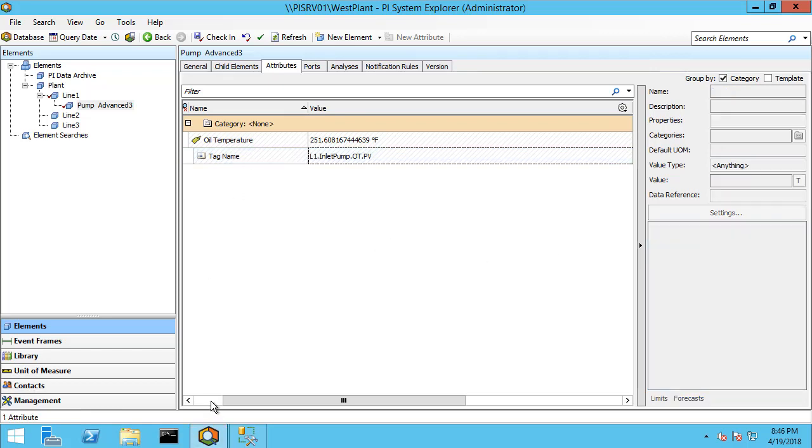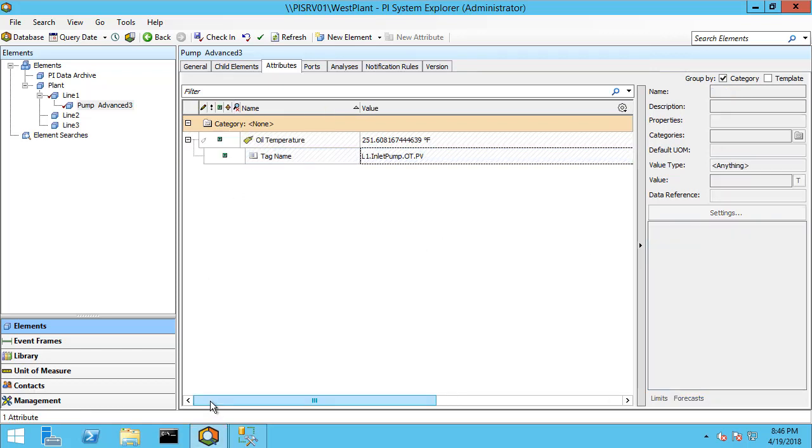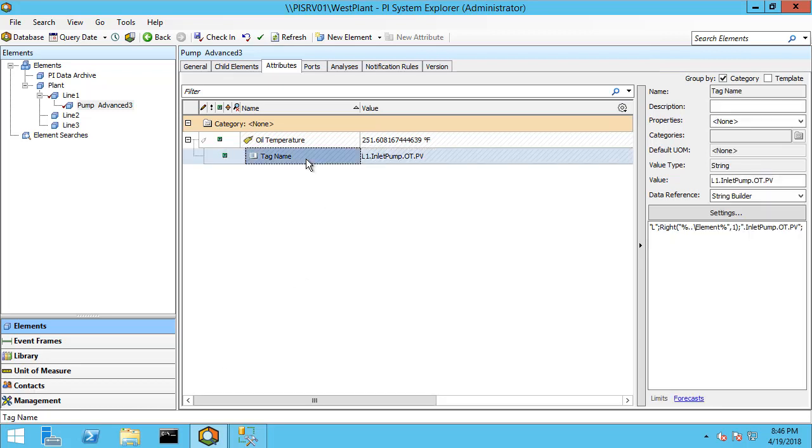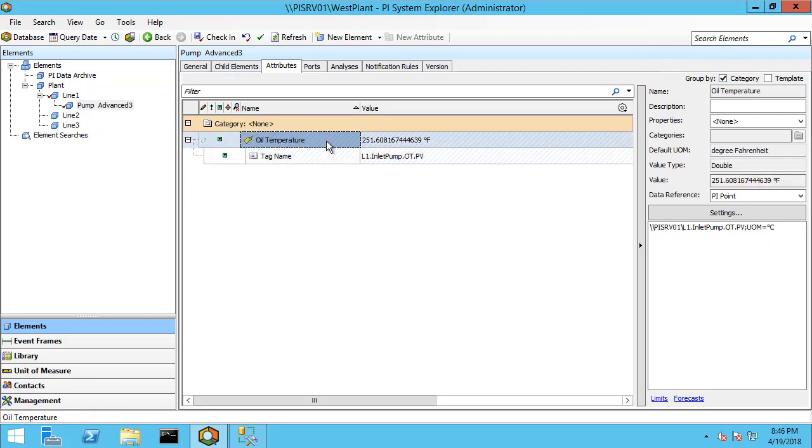So this is just starting to give you a feel for how you can rebuild tag names from various items in your AF hierarchy and then reference that tag name in the PI Point data reference. And again, please see the advanced AF playlist for more examples on how to handle imperfect tag naming conventions.